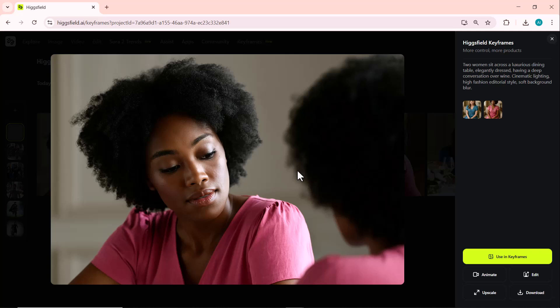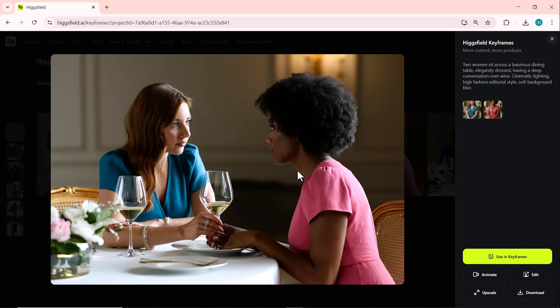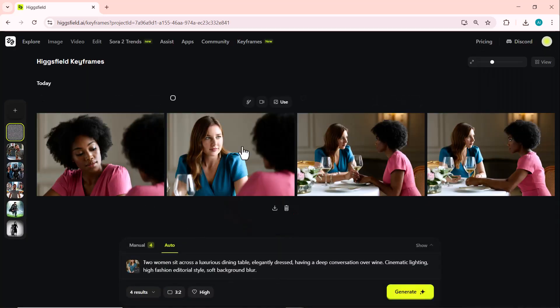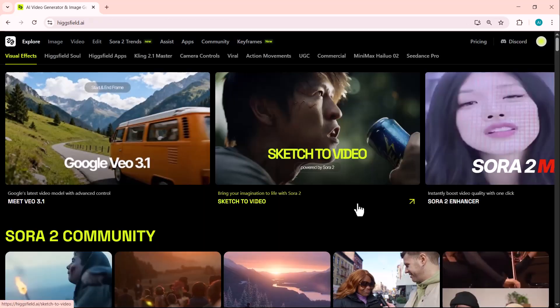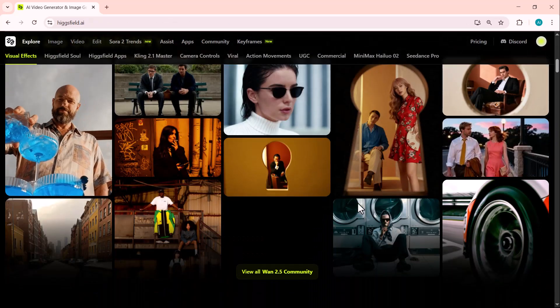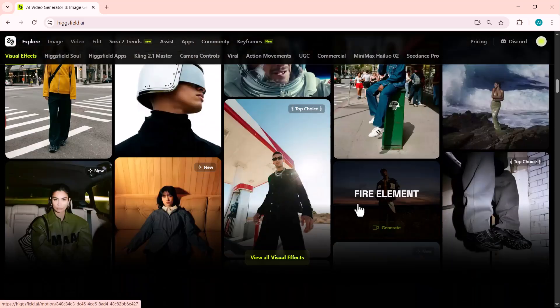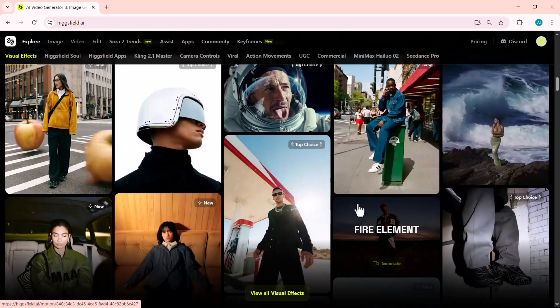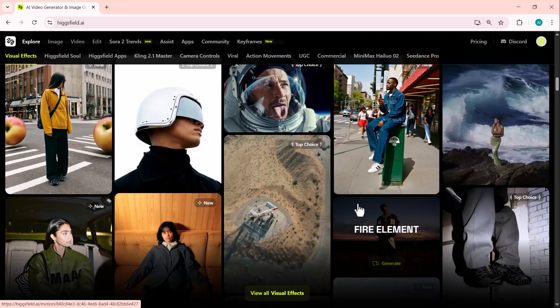And that's it for today's video. You just saw how powerful and creative Higgsfield Keyframes really is — from a single image and prompt to complete cinematic storytelling. If you haven't tried it yet, make sure to check it out. The link to the website is right below this video. Go ahead and experiment with your own ideas — you'll be amazed at the results. Thanks for watching, and don't forget to like, share, and subscribe for more AI storytelling content.